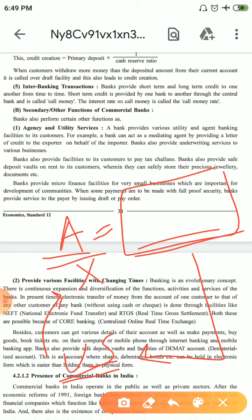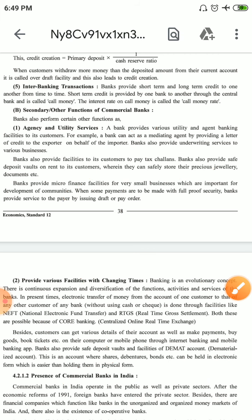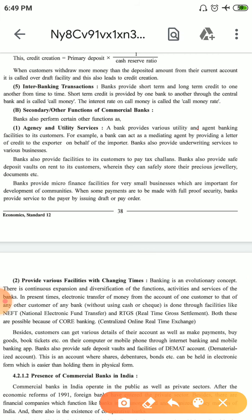This arrangement facilitates our imports and exports. If the importer fails, the bank seizes all the properties and sells them to recover its money. This function — providing Letter of Credit, where the bank acts as Mediating Agent — is a very useful function. Another function the bank provides is automatically paying all tax challans. The bank also provides a safe deposit vault.